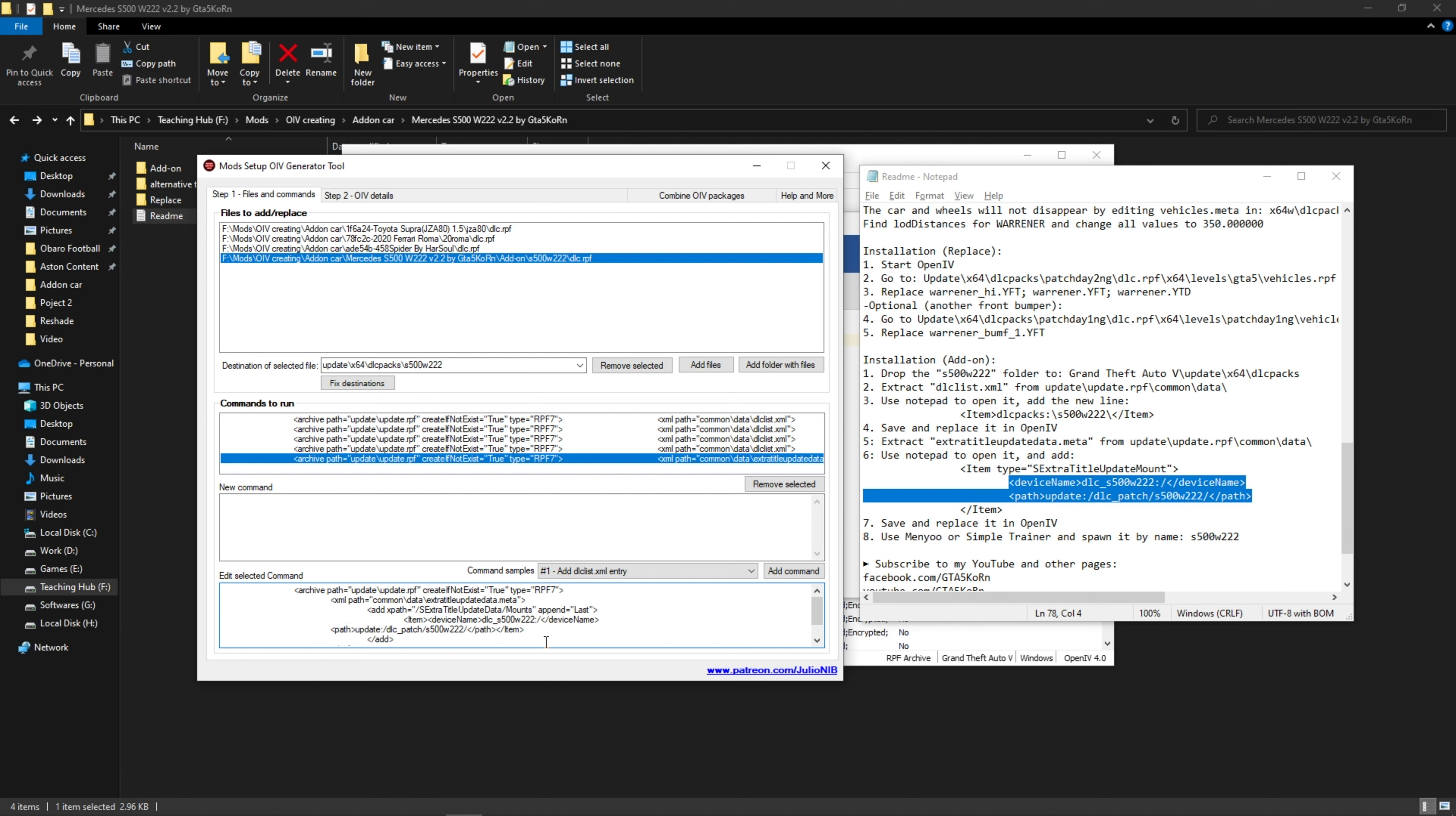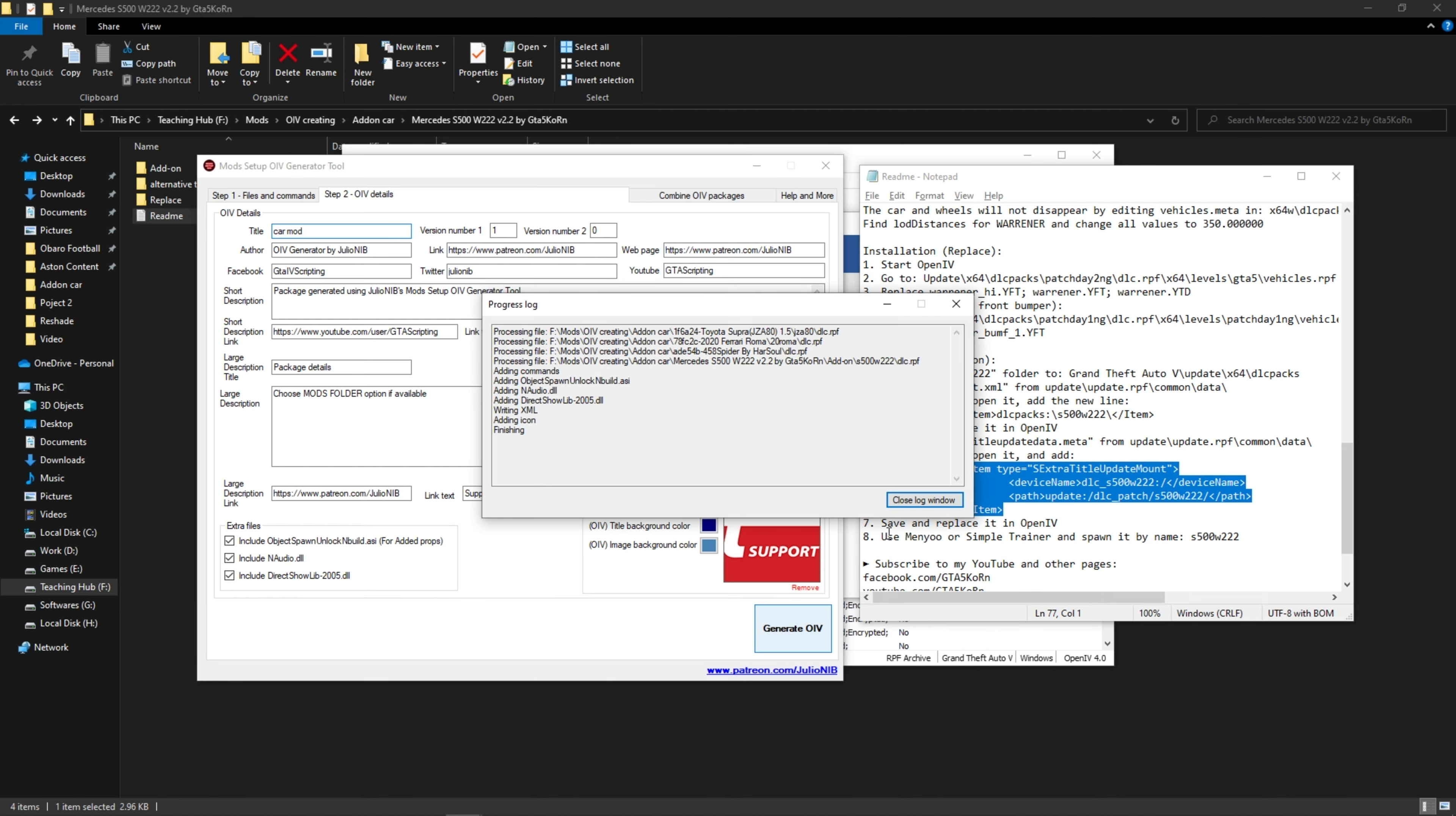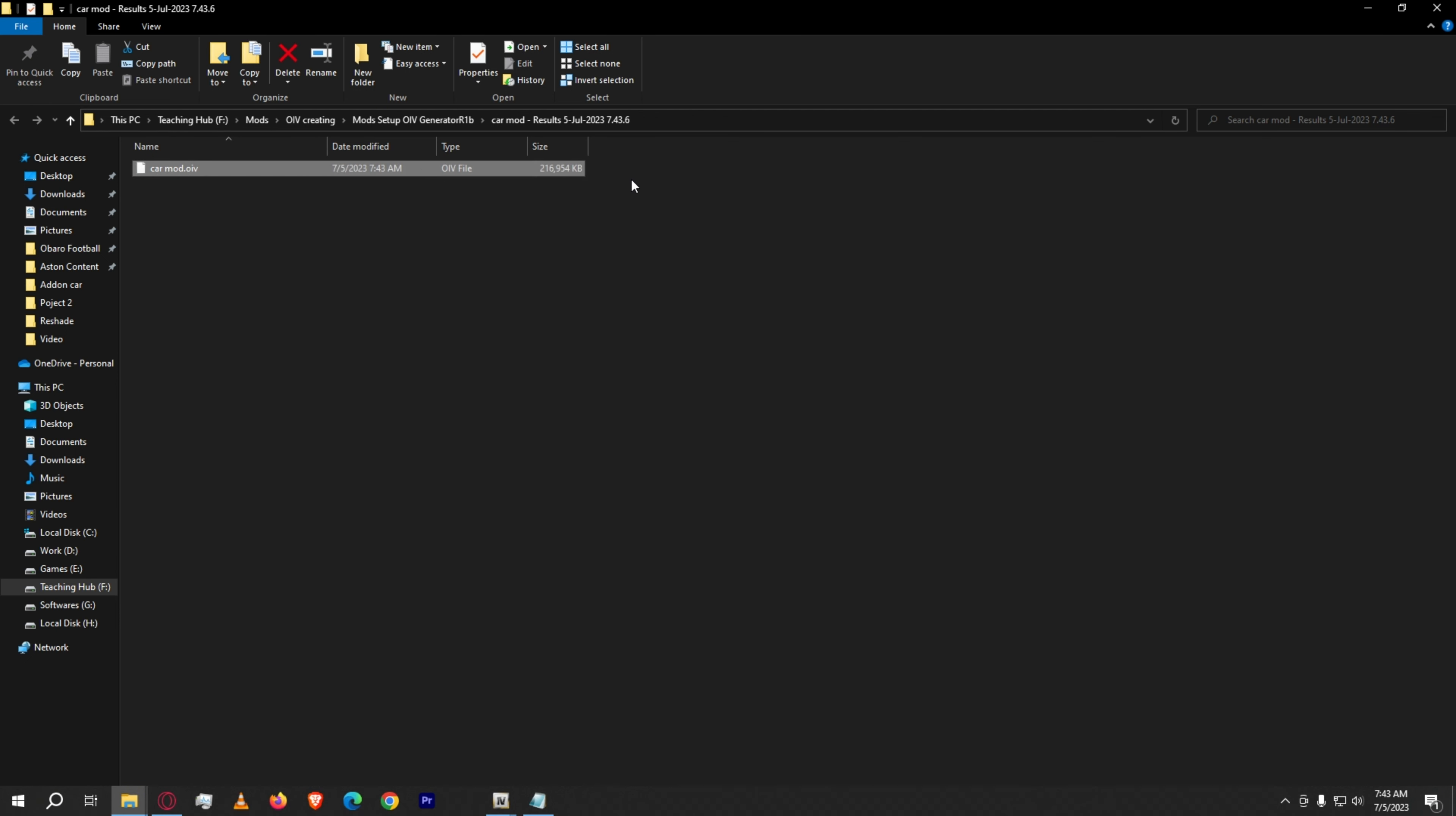Now head to the second tab. Place all the information about your mod as you wish. Then click on create. After creating the OIV, it will pop up in a separate window like this, or you can find your OIV from the same location where your tool is located.